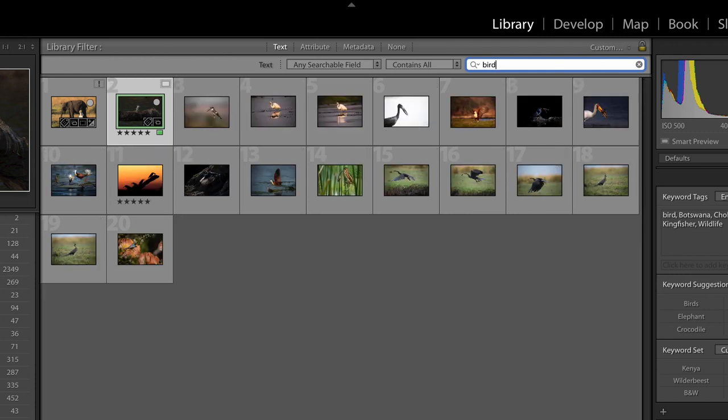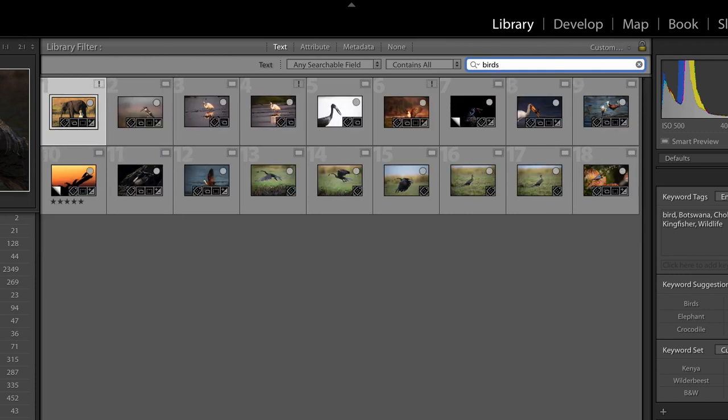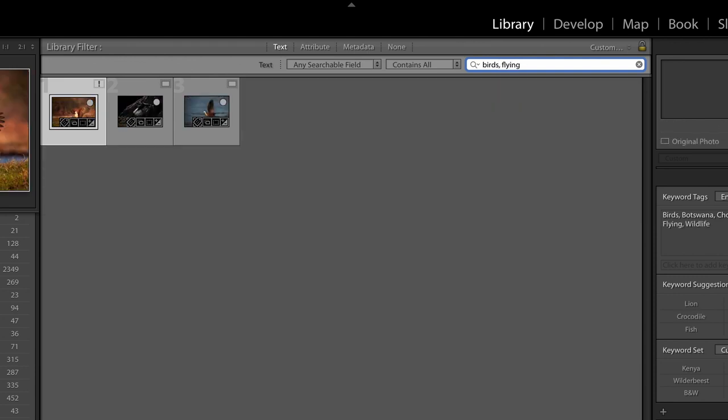So now you have the option within a certain folder that you have highlighted to search number one for any text combination that might come to mind. So I can now look for birds within that folder. But I cannot just look for birds. I can look for flying birds if I have keyworded it that way. So now I can look for all birds in flight I've ever shot regardless of what country it has been in or which holiday it has taken place at.